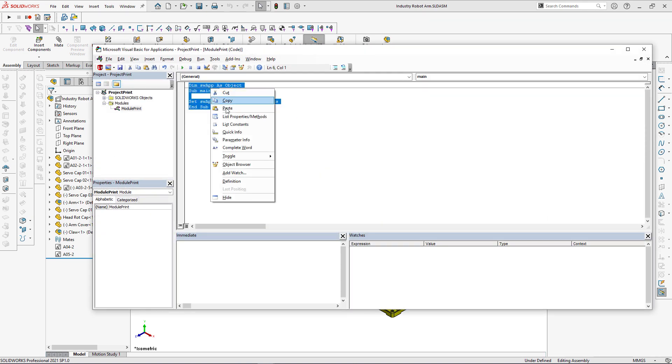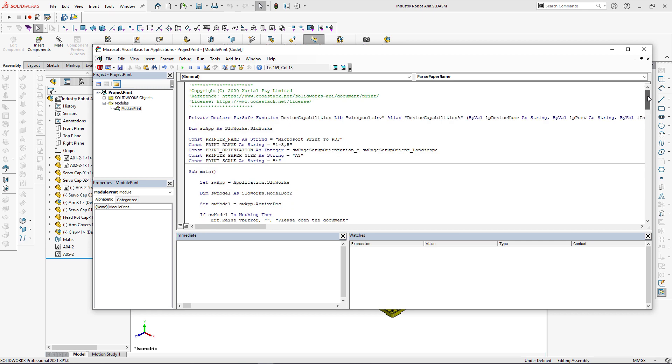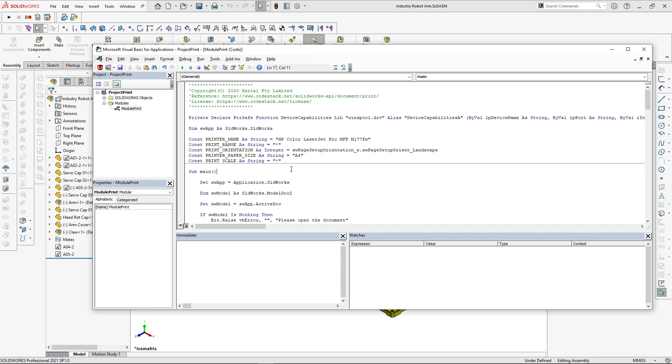There are several options you can configure such as printer name, size, scale, etc. So let me first specify the printer name. I'm actually going to specify the range to print all of the drawing sheets. I just need to put asterisk in here. I'm just going to print to A4 paper size and I can save this macro.